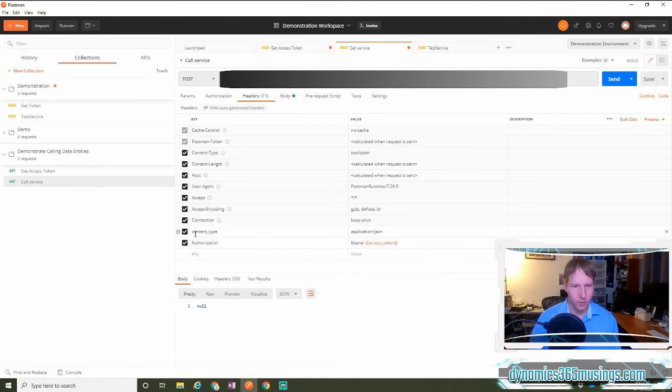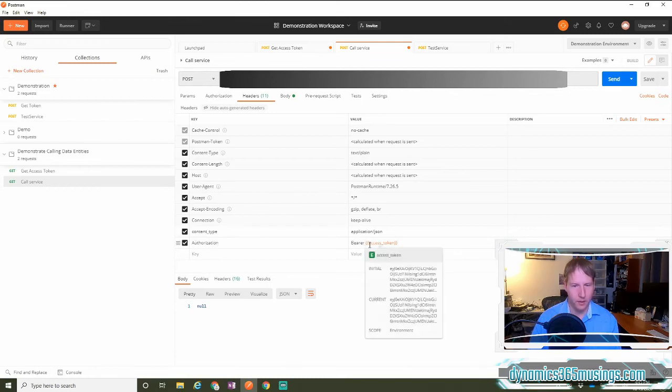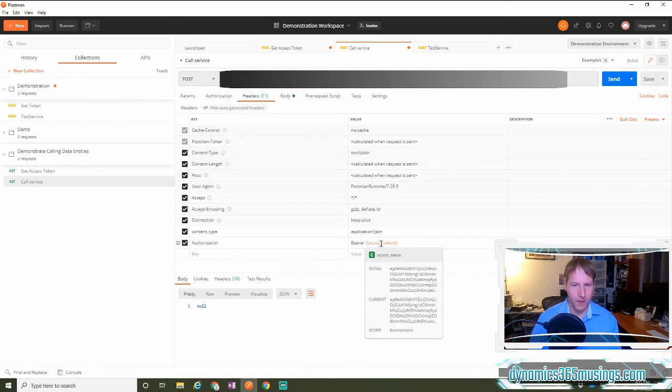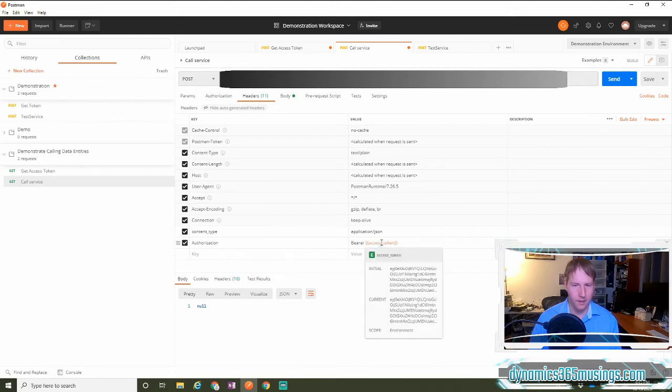And as long as we've typed in content type correctly, authorization correctly, and bearer token, this access token variable will be replaced by Postman with the value in this environment variable.